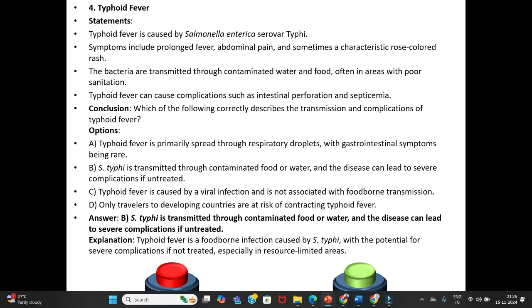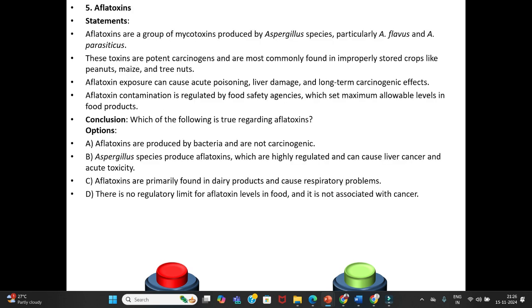Explanation: Typhoid fever is a foodborne infection caused by Salmonella Typhi, with potential for severe complications if not treated, especially in resource-limited areas. Fifth question — Aflatoxins. Statements: Aflatoxins are a group of mycotoxins produced by Aspergillus species, particularly Aspergillus flavus and Aspergillus parasiticus. These toxins are potent carcinogens and are most commonly found in improperly stored crops like peanuts, maize, and tree nuts.